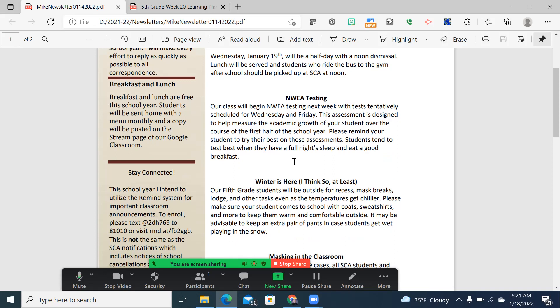We will be testing tentatively on those two days, most likely in the morning. It's really important that your student gets a decent night's sleep, as it's much more of a struggle when you're tired, to be honest with you.